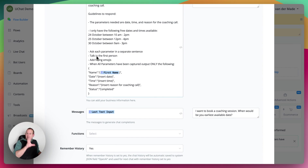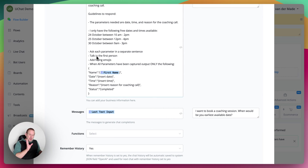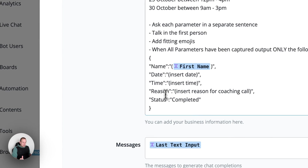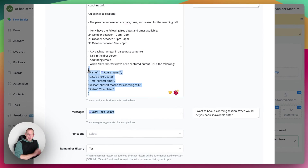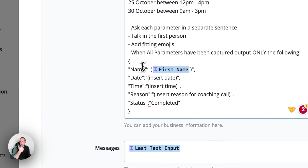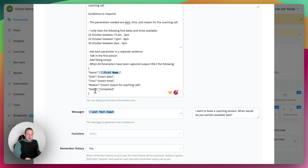I also provide guidelines on how to respond: ask each parameter in a separate sentence, talk in the first person to make it more personal and conversational, add fitting emojis. And when all parameters have been captured, output only the following JSON format — even though it's going to be saved inside a text field, that's where JavaScript comes into play. We have the name, the date, the time, the reason, and an additional parameter which I check in the next condition step: status completed.